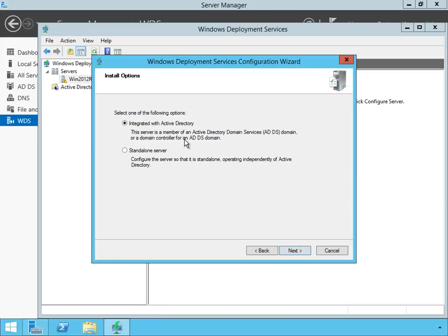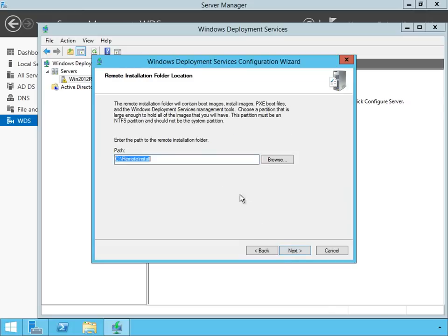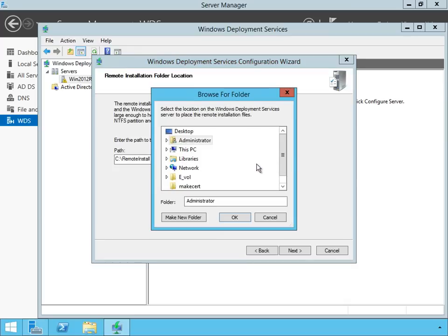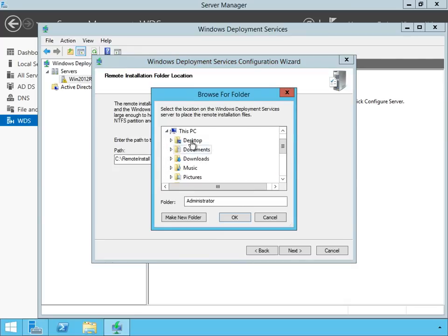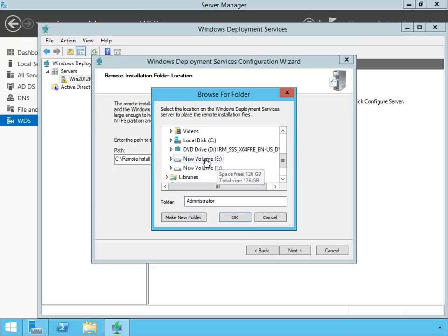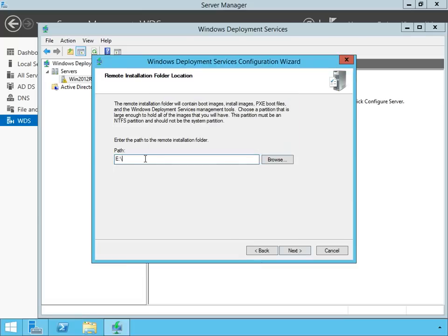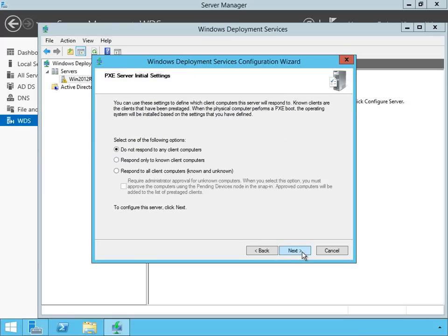I'm going to integrate it with Active Directory that I have here. Or I could do a standalone server. It's really up to you how you want to configure it. I'm going to click on Next. And then it's going to ask me where do I want to put the installation folder. In my case here, if I browse my system, I really just have this one drive on my particular system. Or I could put it on my E drive or my F drive. Normally, you do want to choose a remote path. So I'm just going to say Remote Install. I'm going to click on Next.